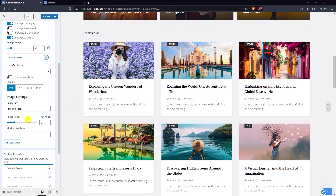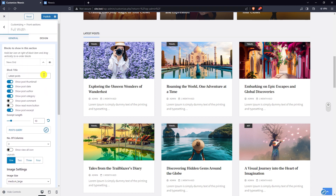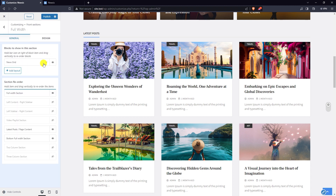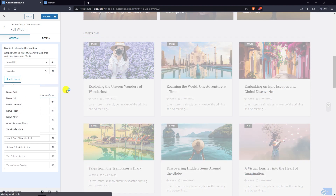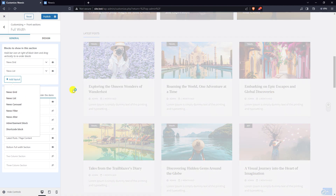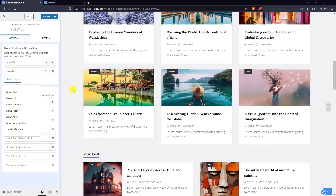You can also put a block ID attribute. In the Newsies theme there are seven block layouts and you can add as many of the available block layouts in this section as you wish. I have added the news list block layout.